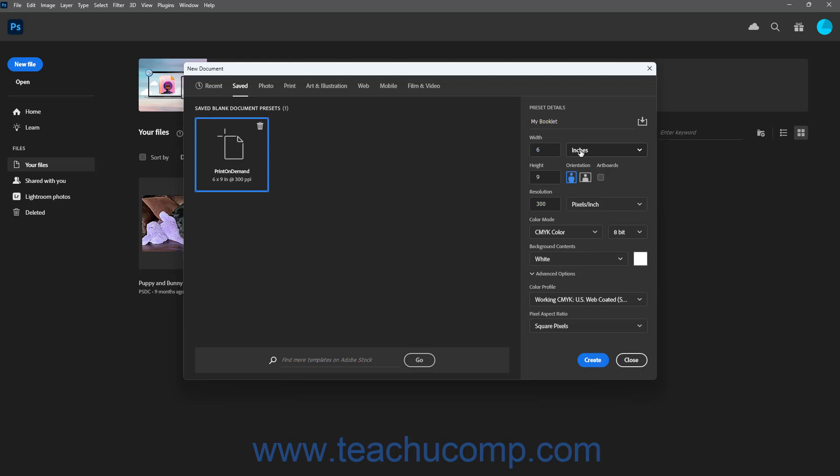To create the new document in Photoshop after selecting a document preset or creating your own document preset, click the Create button in the new document window. Alternatively, to cancel creating the new document, click the Close button instead.